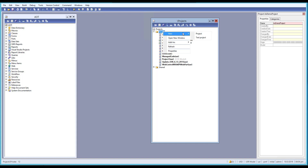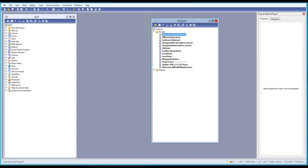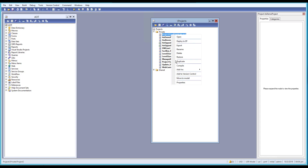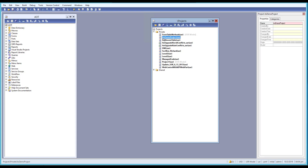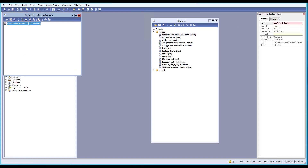First of all, I'll create a new project. Let me go to properties and give it a name. We'll call it 'Form and Table Methods' — that should be okay. Let's open it.